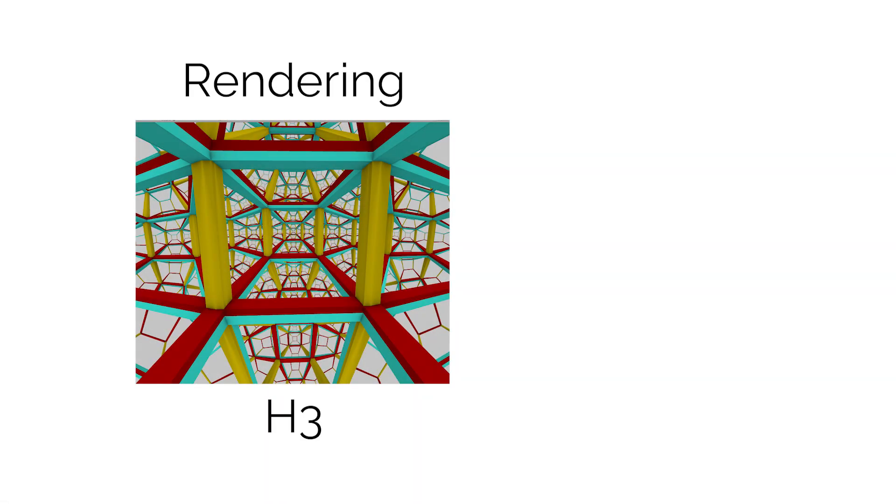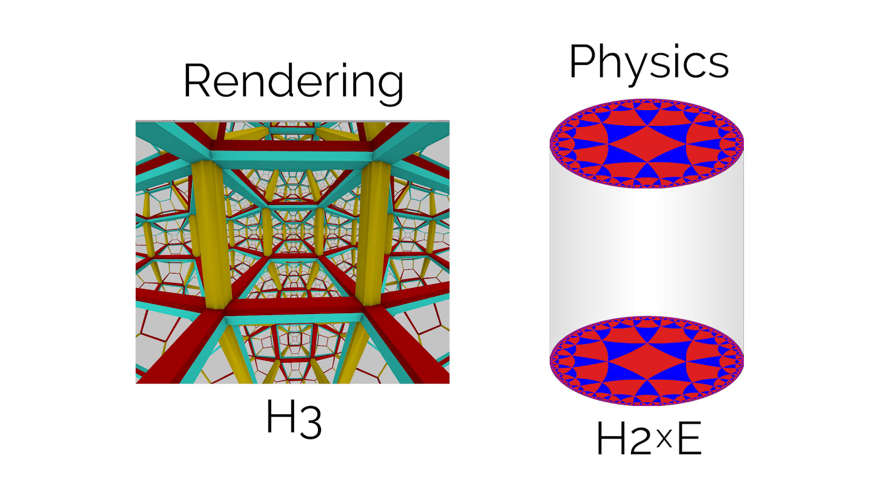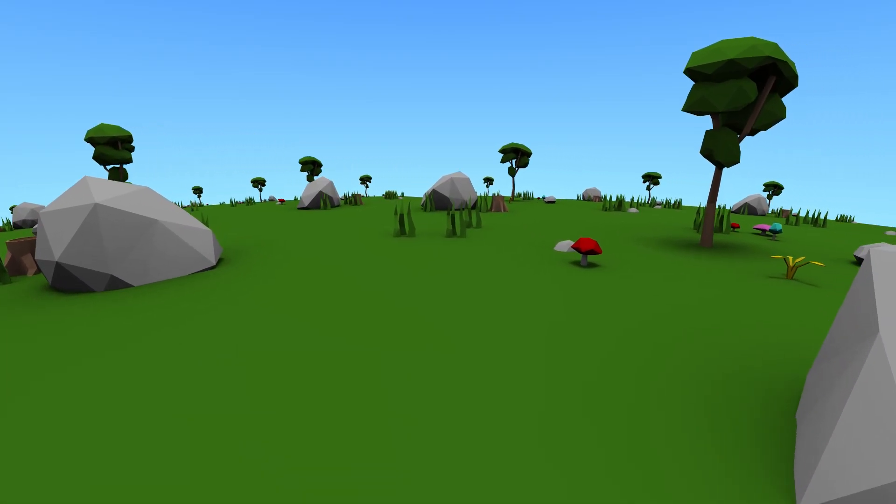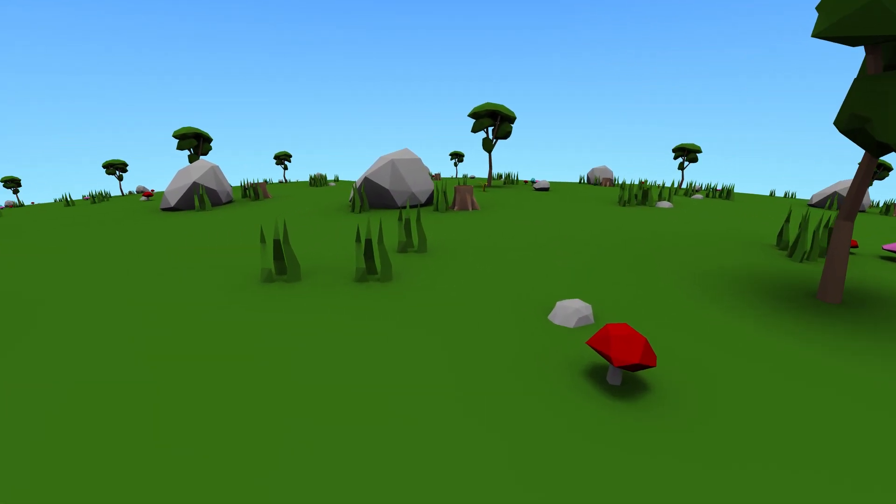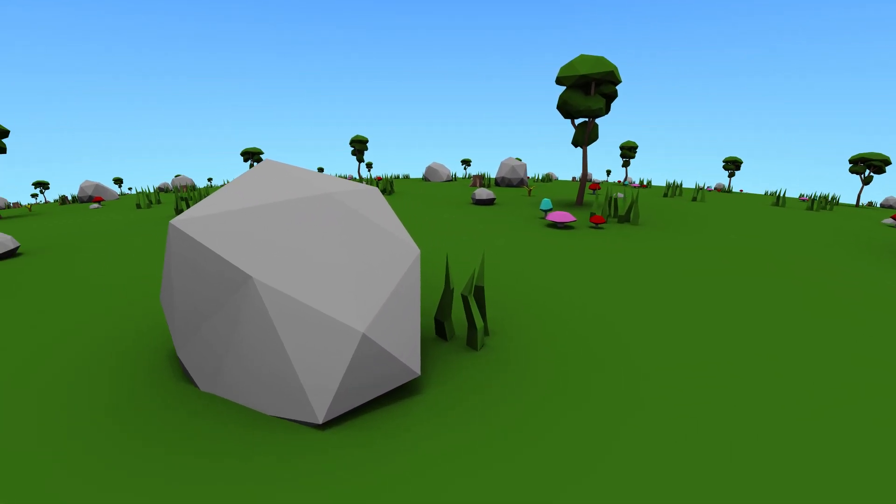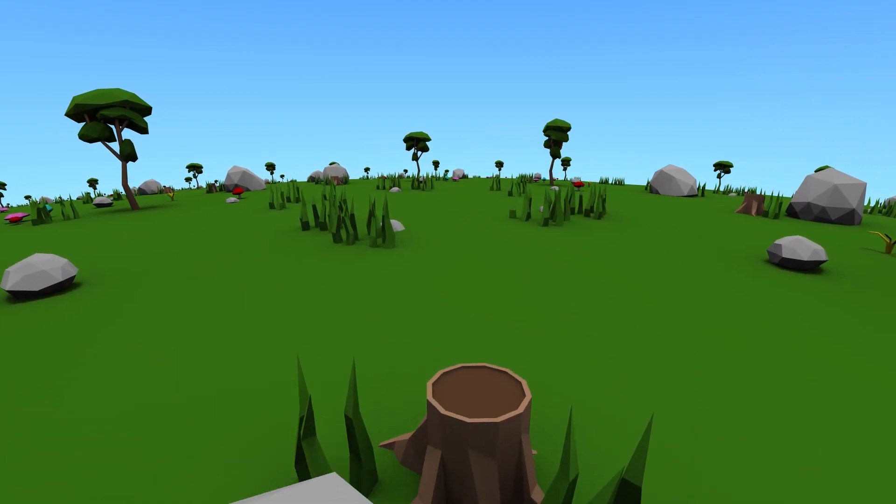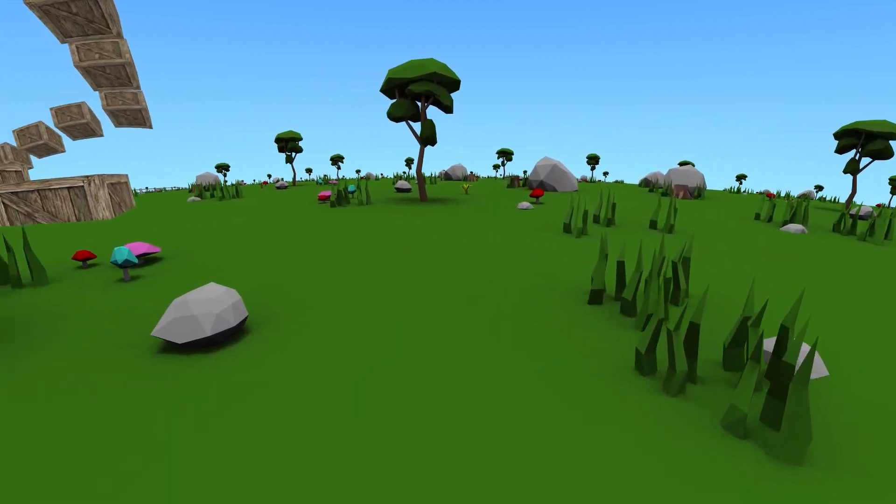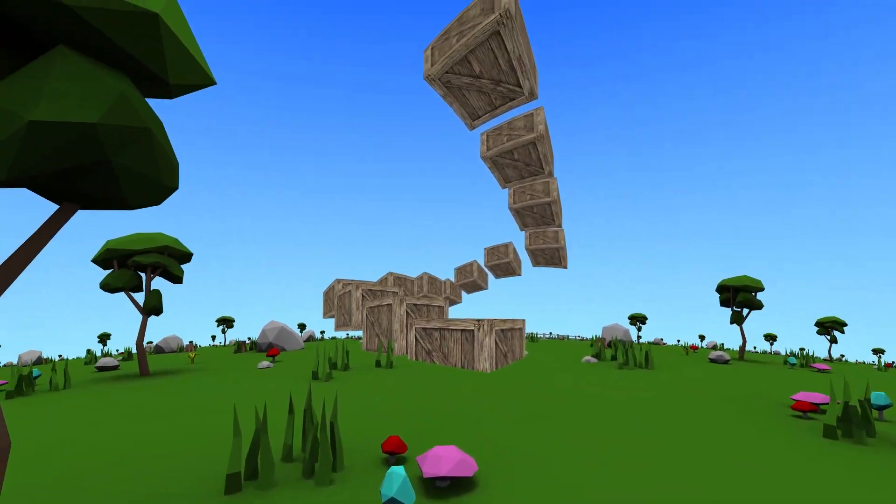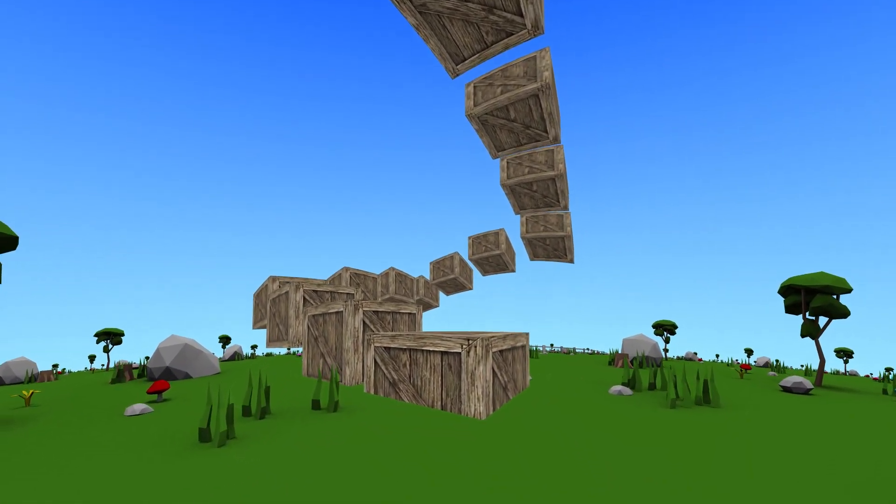I'm using H3, or three hyperbolic dimensions for the rendering. But I made the physics operate on H2 cross ℝ, or two hyperbolic dimensions and a Euclidean height. This very naturally solves the problem of vertical holonomy and gravity, and I can make the tiles look nice even if they're really tall.